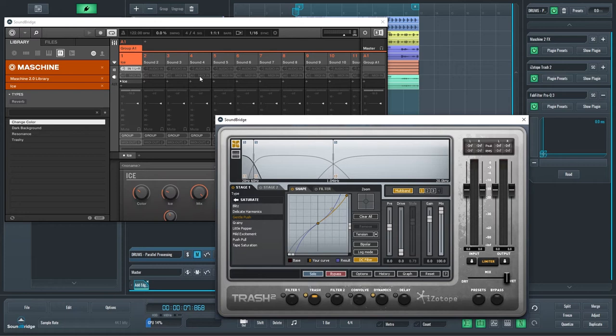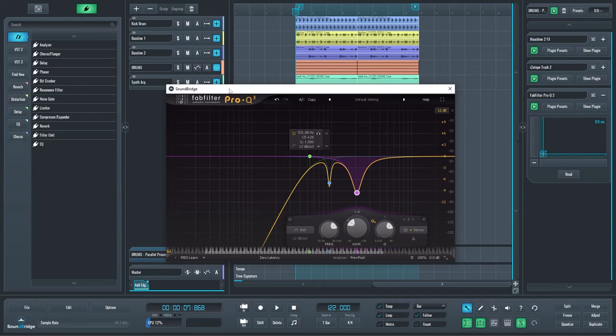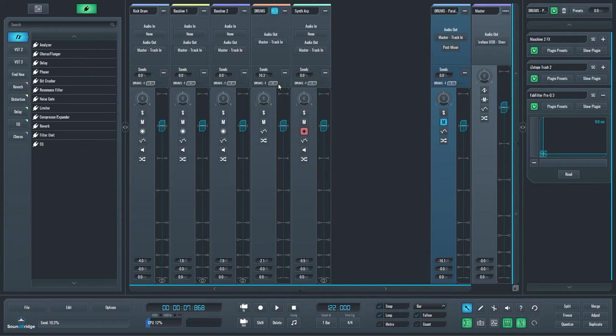As the final effect, I added an EQ to gain better control over the processed signal and to remove any unwanted frequency peaks. Finally, I set the send amount on the drums group channel on the main mixer and mixed it with the other elements of the overall mix.